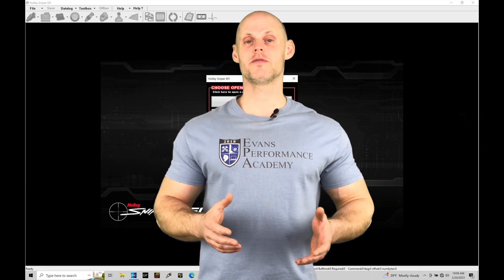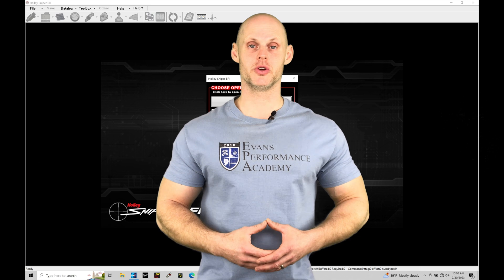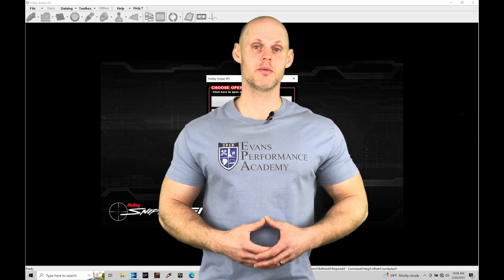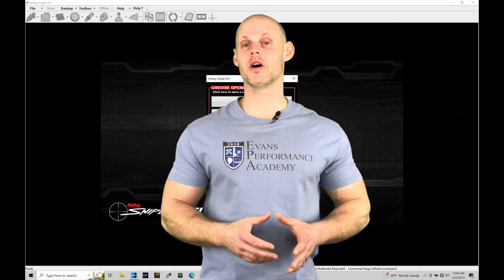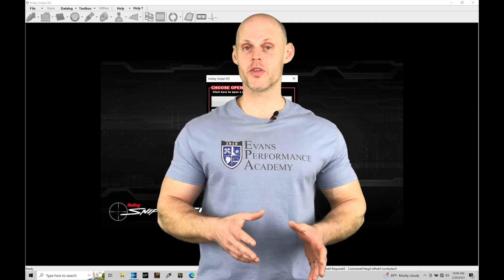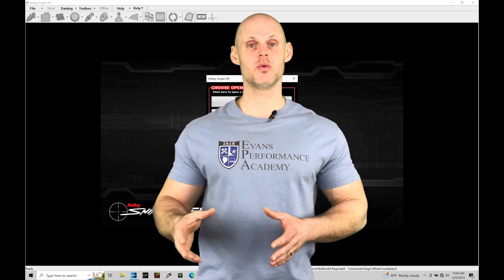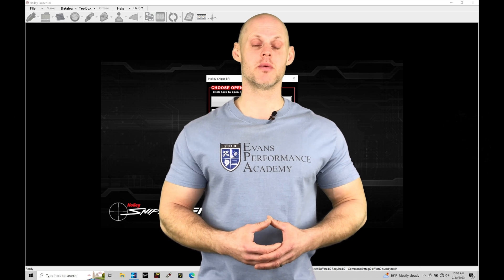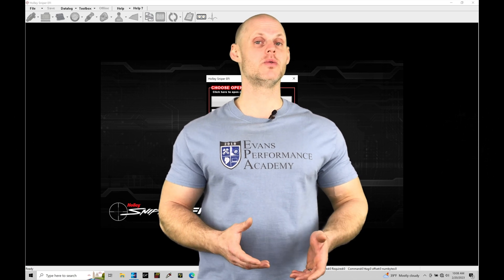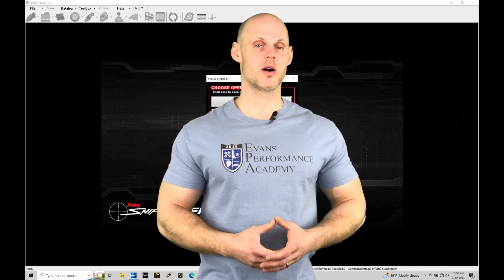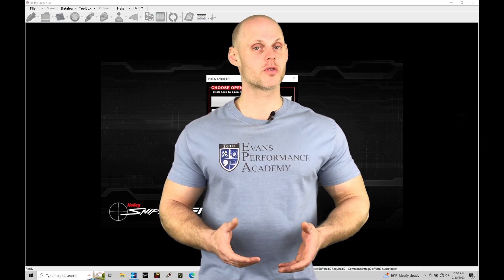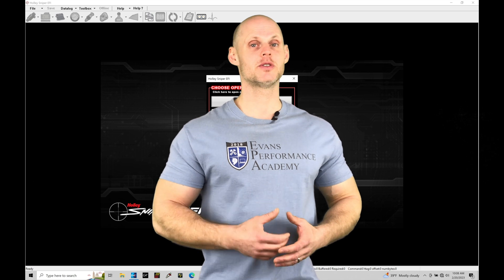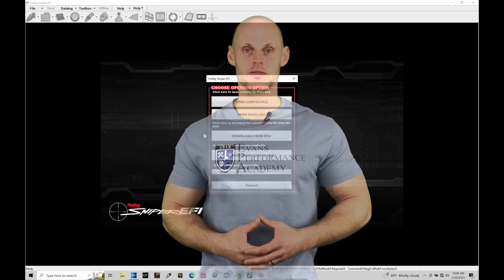Welcome to Holley Sniper EFI Training Part 2. In this training module, we're going to be exploring how to upload a file with our laptop to our Sniper system, as well as doing a firmware update with our laptop. Without further wait, let's jump in so we can check this out.